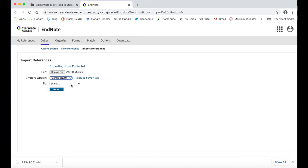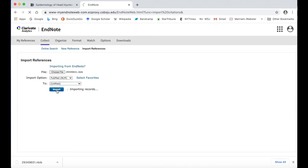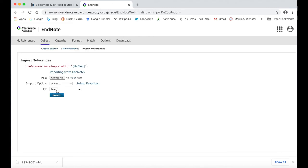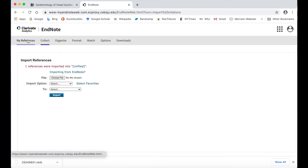If you have a specific group you would like to have the citation imported to, you can select that. Otherwise, selecting Unfiled works just fine. Finally, click Import. You should then see a notification saying that a reference was imported. You can now click on the link or navigate back to the My References tab to view your newly imported citation.